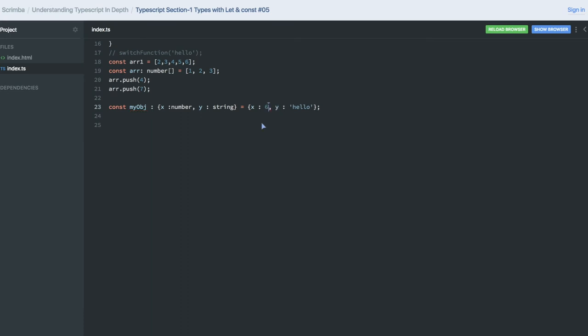Consider if I miss one property from here, then also there will be error. Why? String is not assignable to type x number and y because you already made it as required.